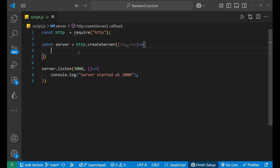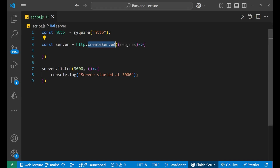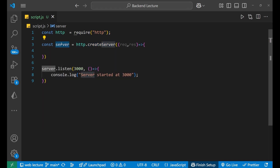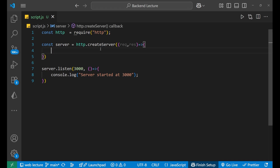Now let's understand how we can do it with code. Before that, I have already written something for you. First, I have imported the HTTP module and stored it inside the 'http' variable. After that, I created a server with the help of the createServer method and stored it inside the 'server' variable. Then I made my server listen at port number 3000, with a callback function.